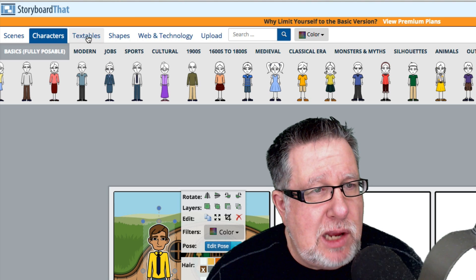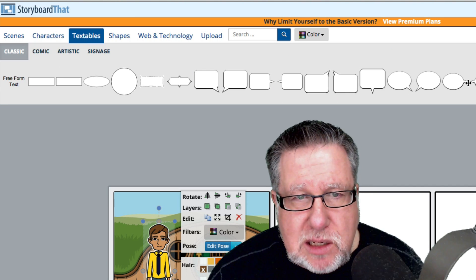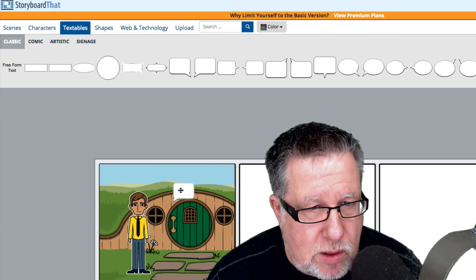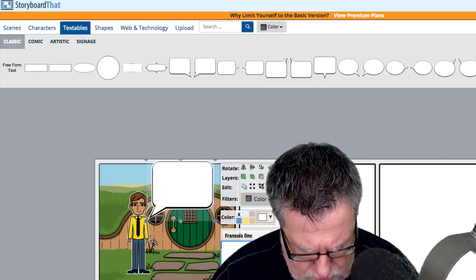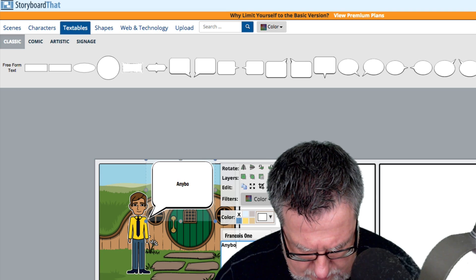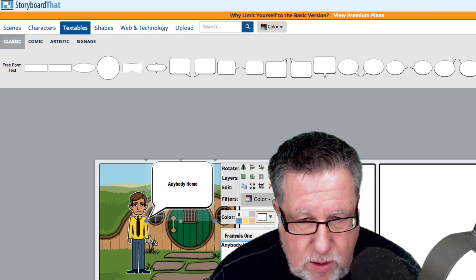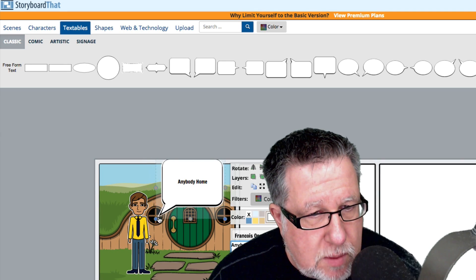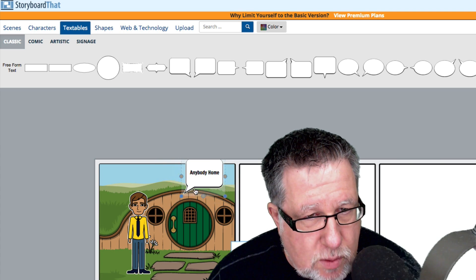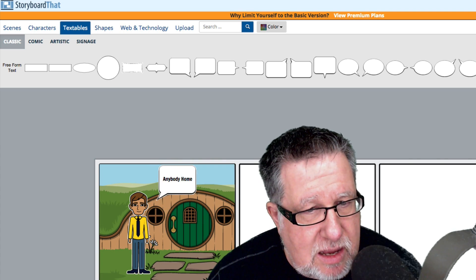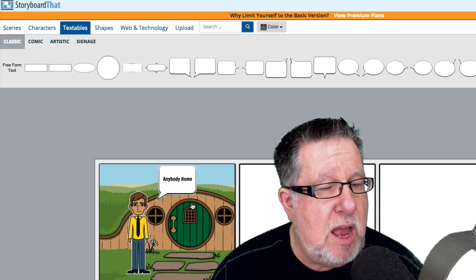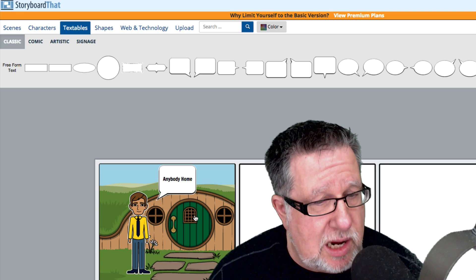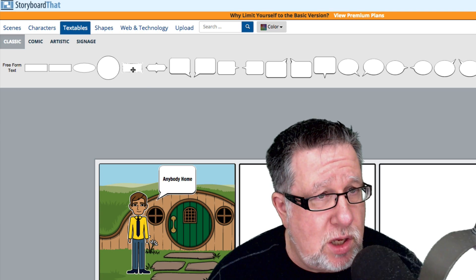Then you've got the ability to add textables — textables are little speech bubbles and things like that. I can add a speech bubble for him and what's he going to say? Anybody home? Of course the Hobbits don't want to talk to him because he's probably going to cause them to go off on some unbelievable quest they're not really interested in going on. You can scale everything in it and it's an environment you become second nature with almost instantly. It's a very simple tool to use.